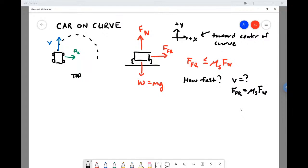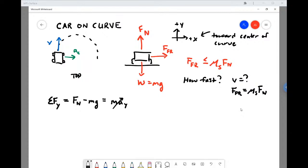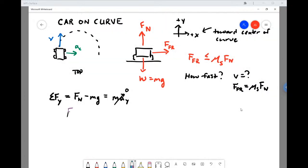Writing Newton's second law for the net force in the y-direction: taking up as positive, we have the normal force pointing up minus the weight pointing down, equal to mass times acceleration in y, which is zero since the car isn't accelerating up or down. This gives us: the normal force equals the weight of the car.